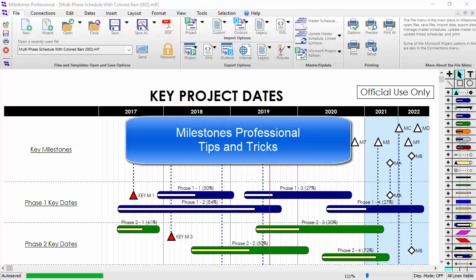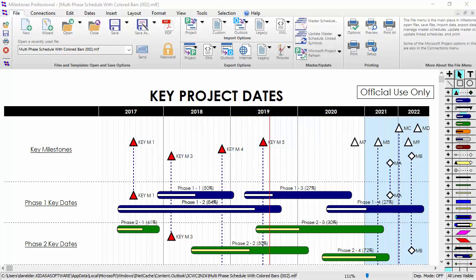Welcome to this video from Kirasa Software about Milestones Professional. Today I'll be going over some tips and tricks that you might not know about in Milestones. Let's get started.